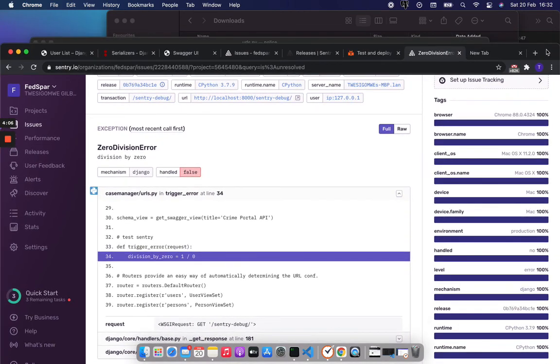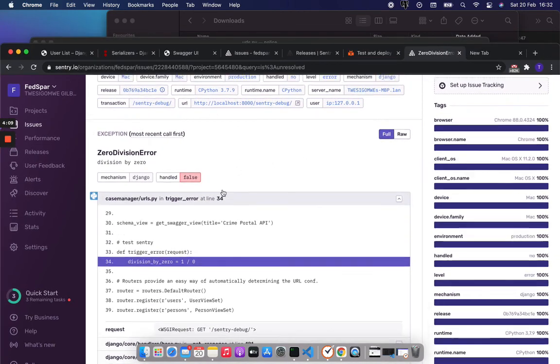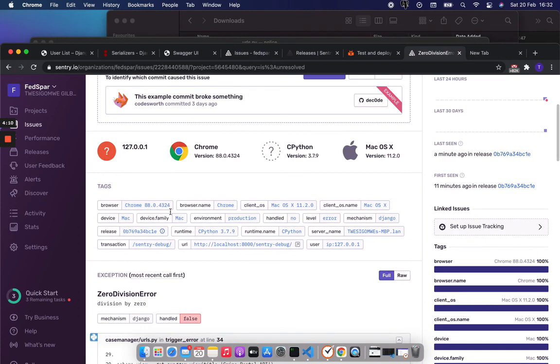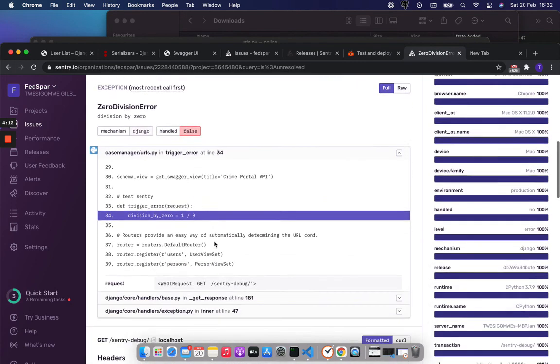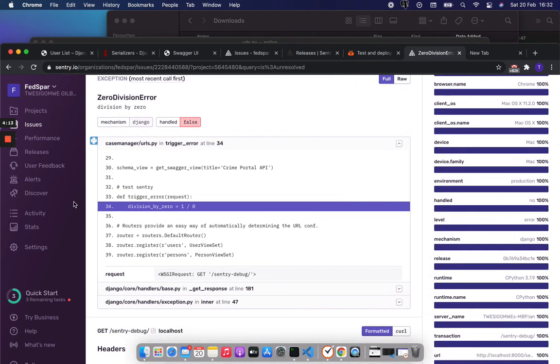I'll be using this for error monitoring on my backend and I'm pretty happy that I'm able to find the errors here and dig into them really quick. Thank you so much.